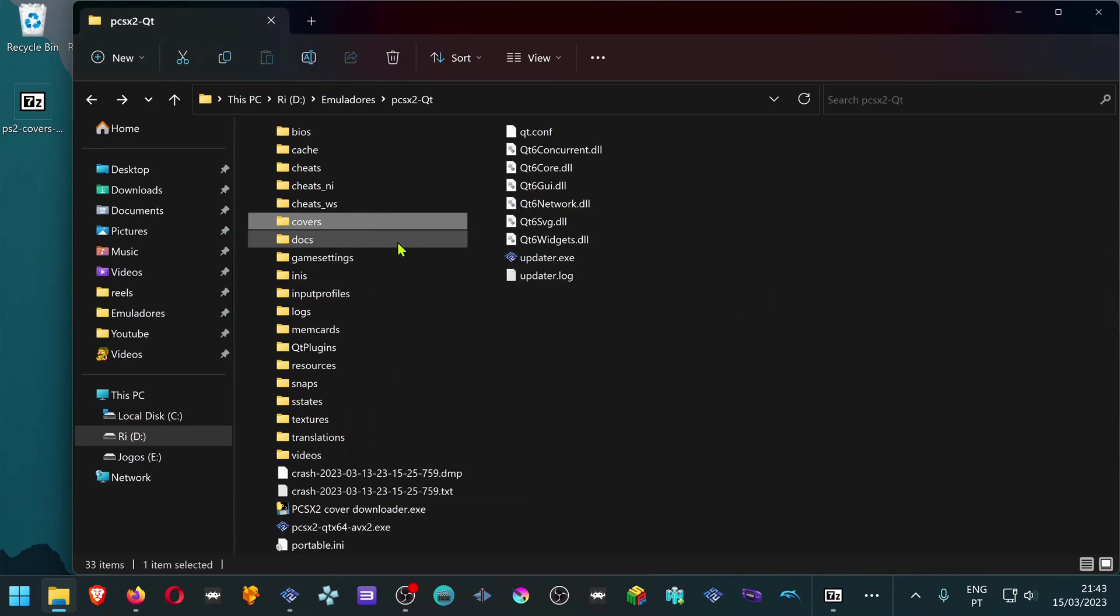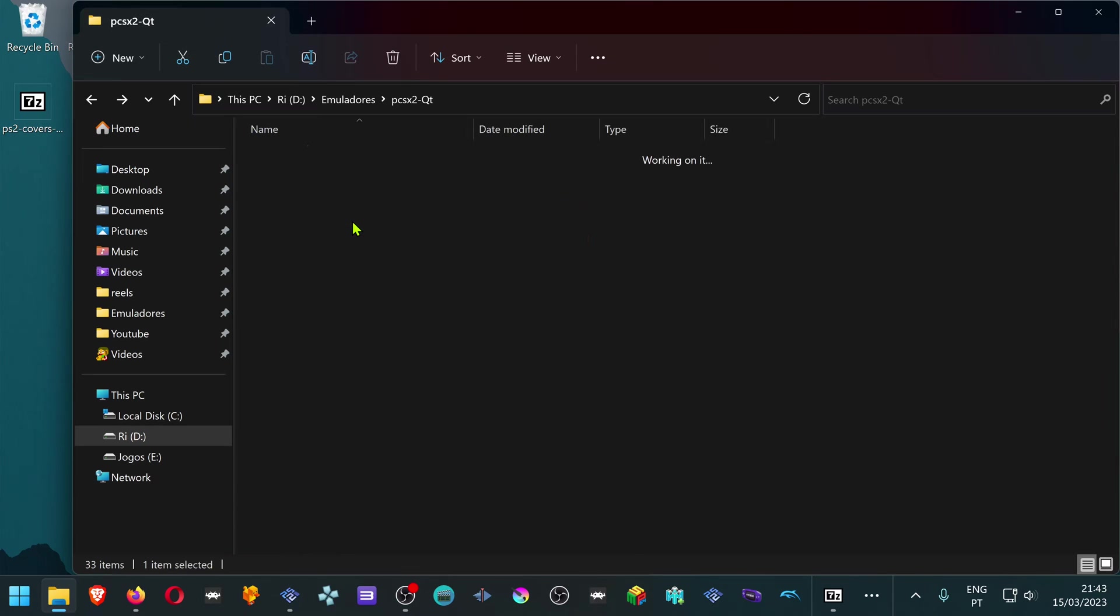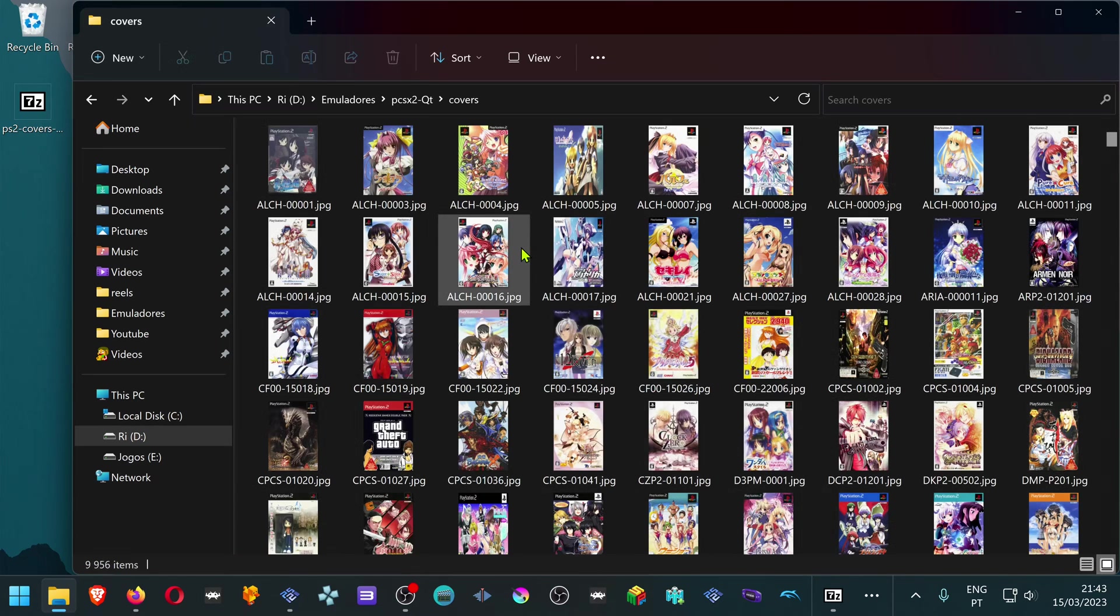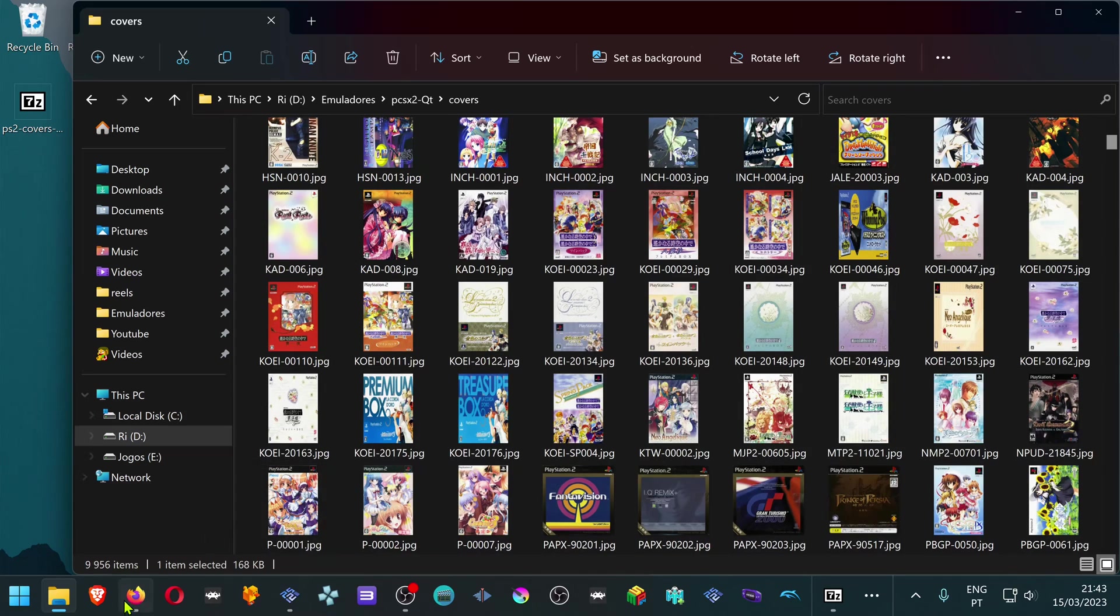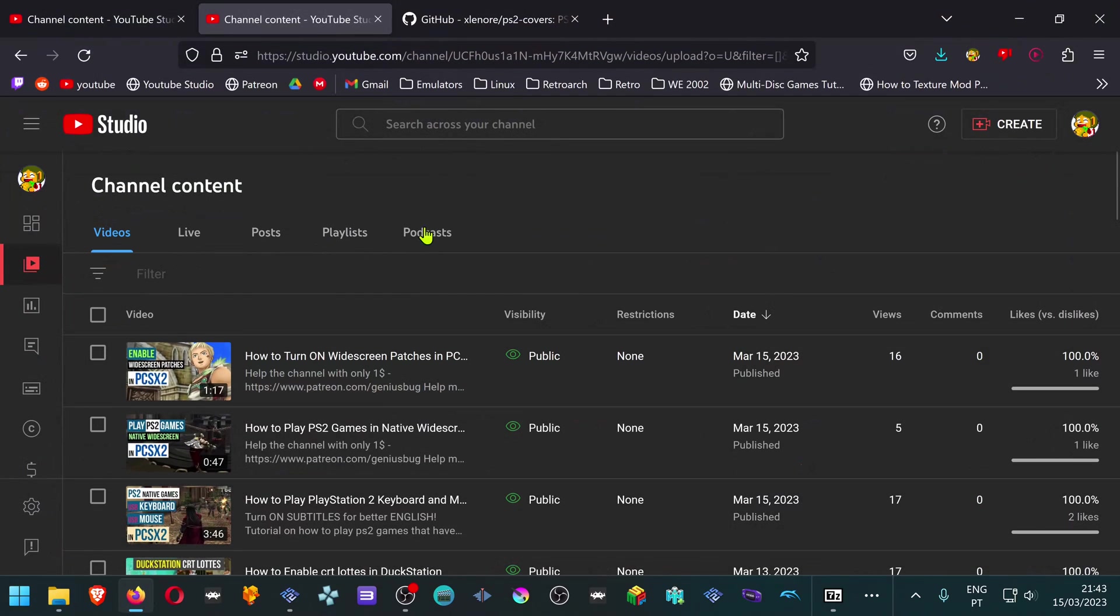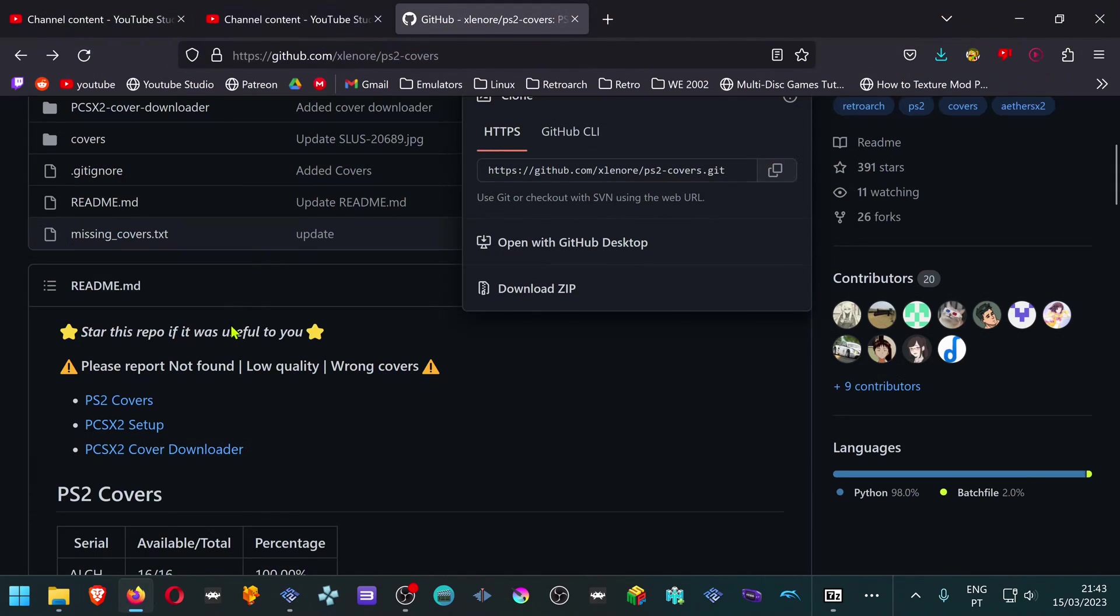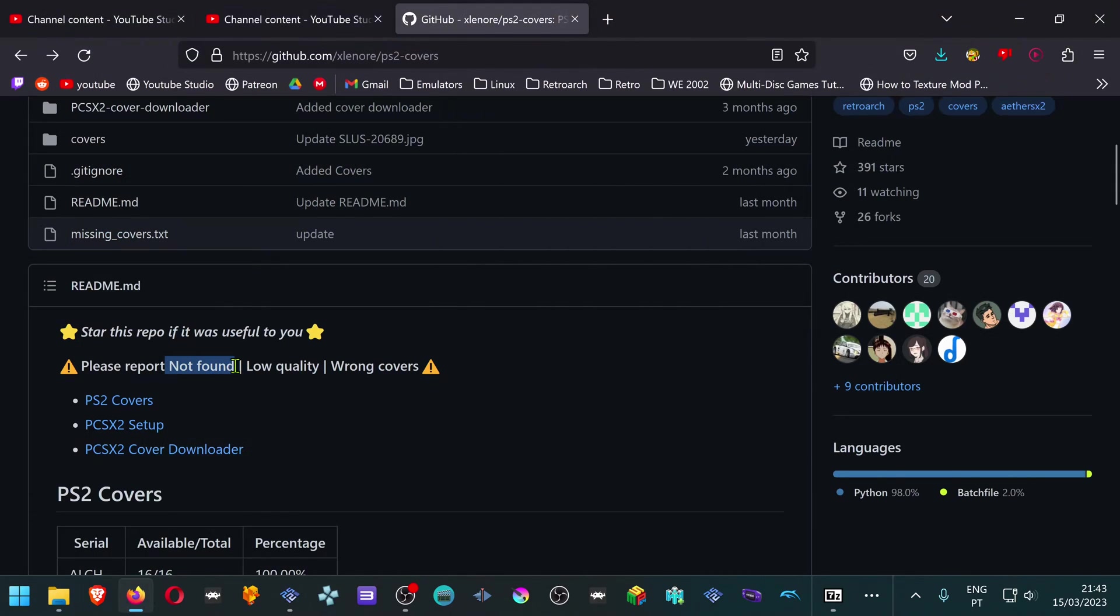And there you go. Now you have a lot of covers for your games. This is a bit overkill in my opinion. Also, don't forget to report covers not found, wrong covers, or low quality covers. That's it for this video. Thank you for watching and happy gaming.